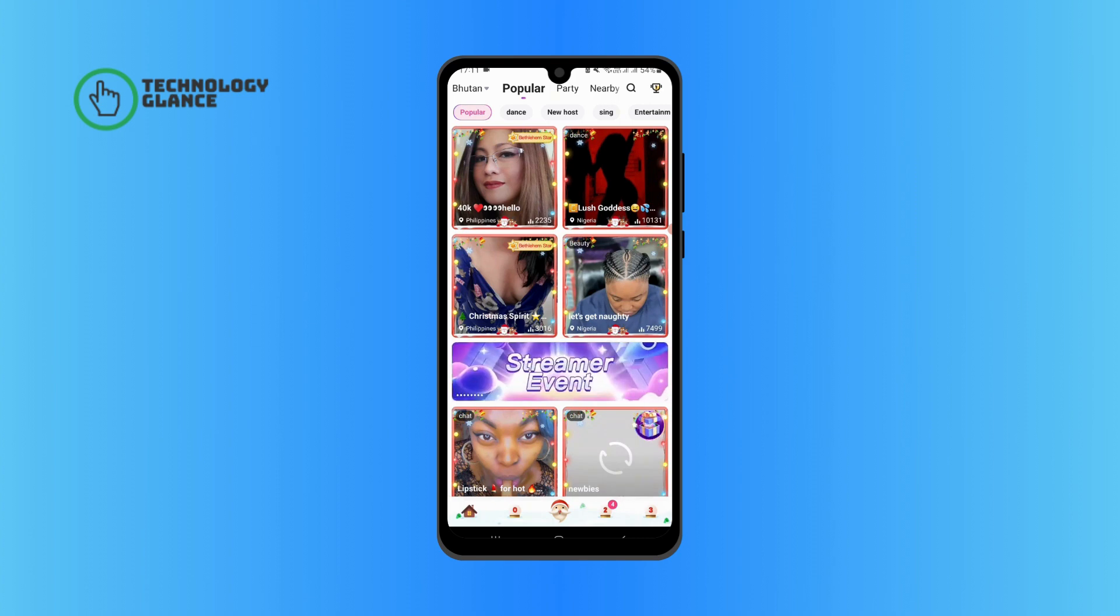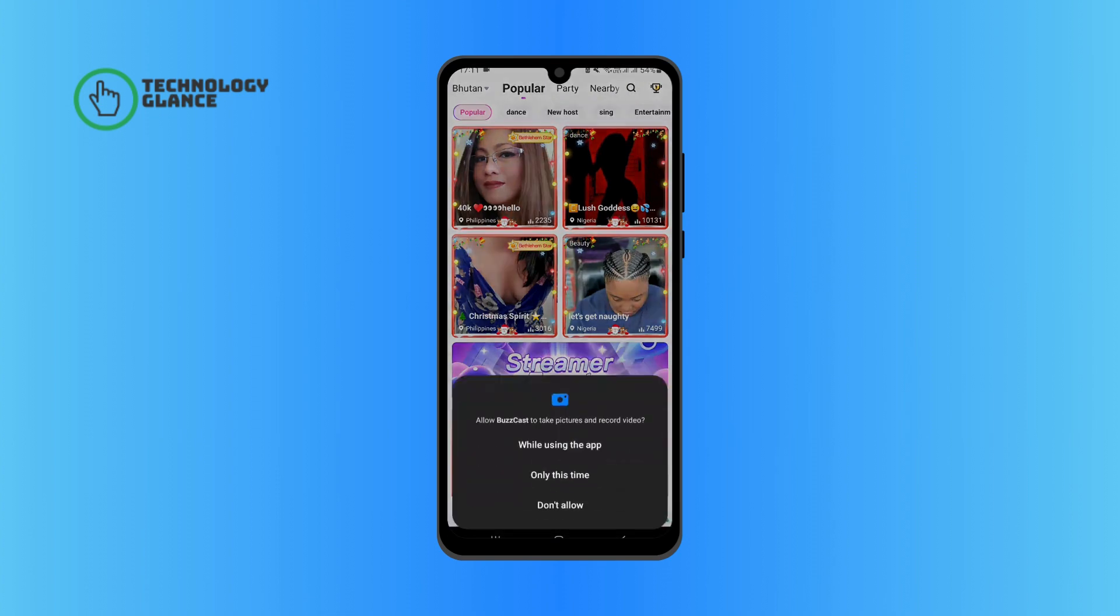Now allow Buzzcast to record your video and audio.